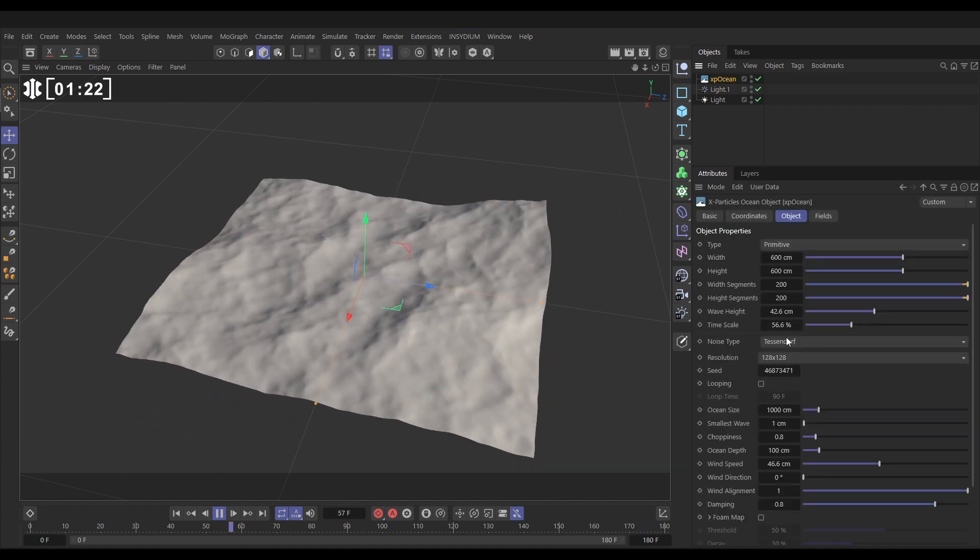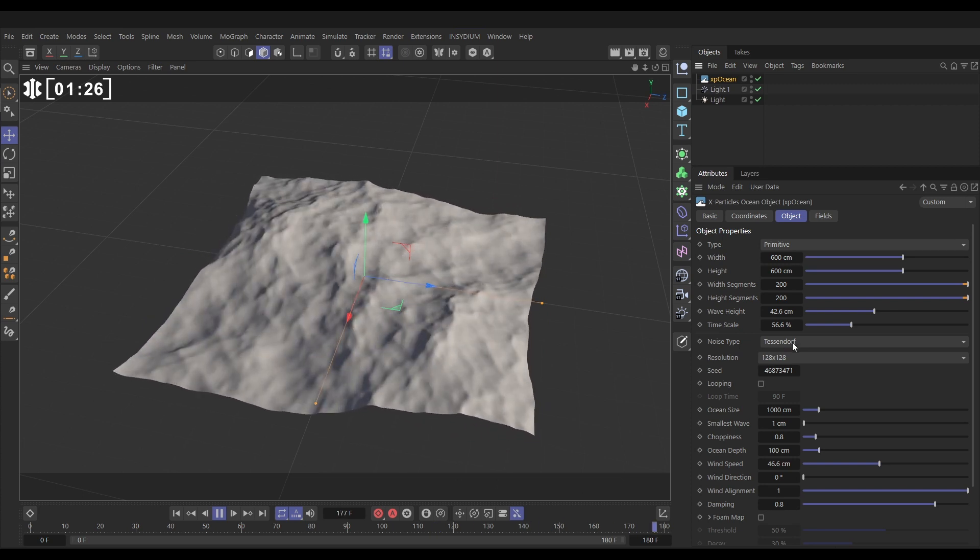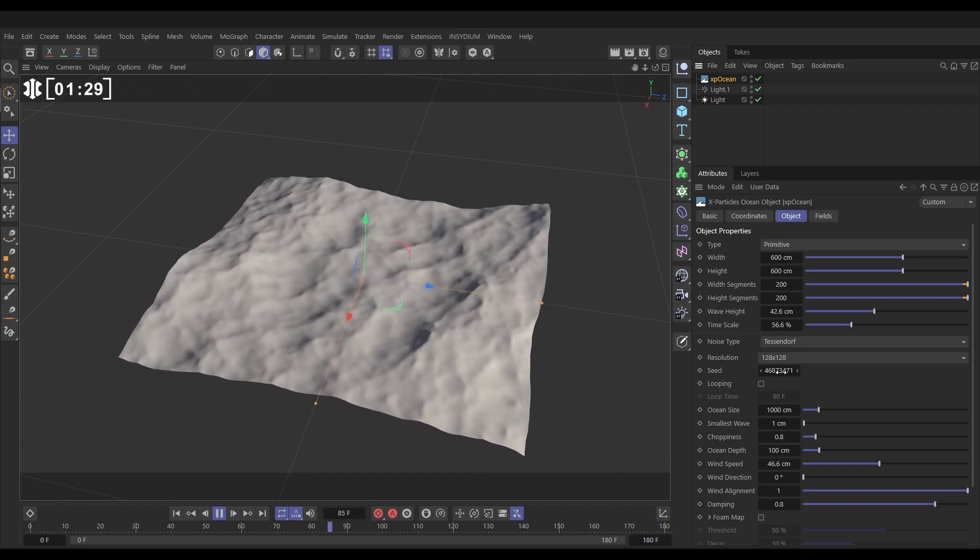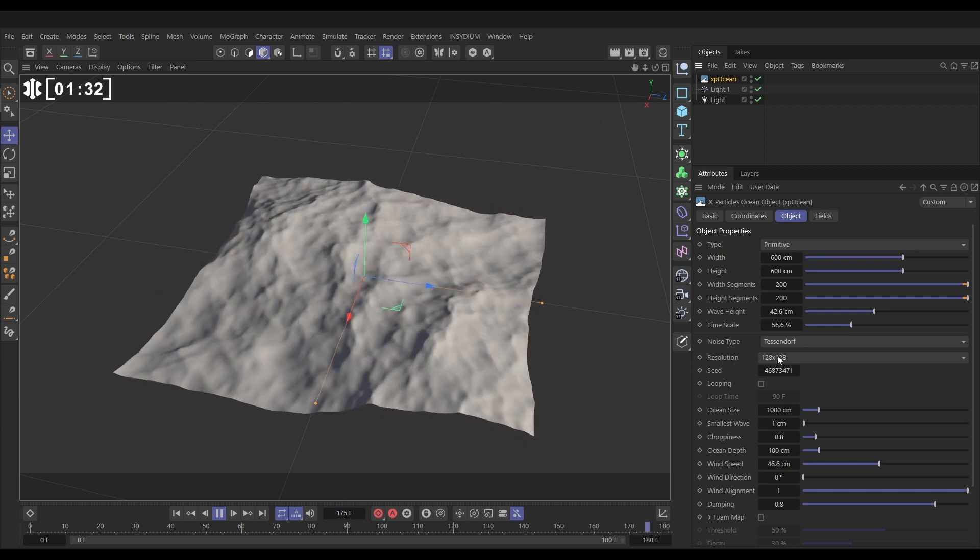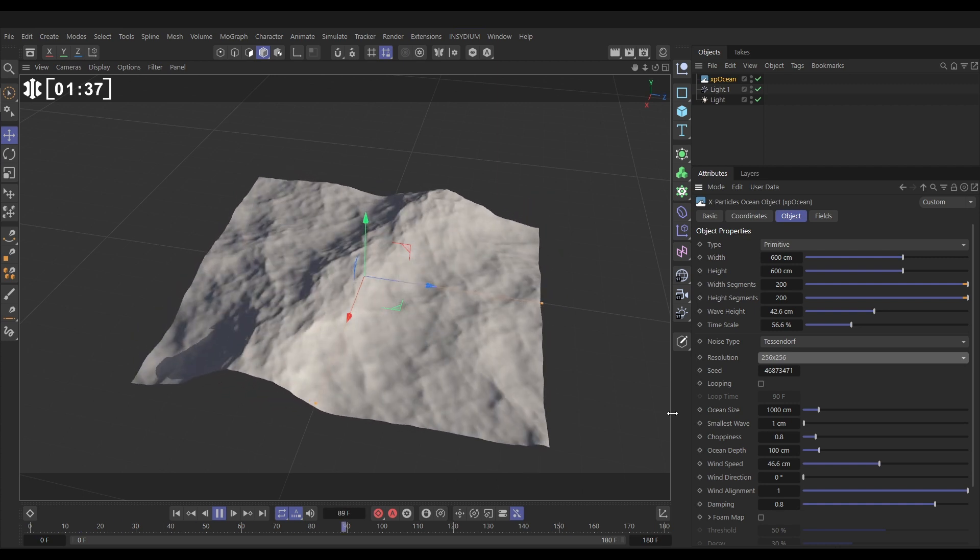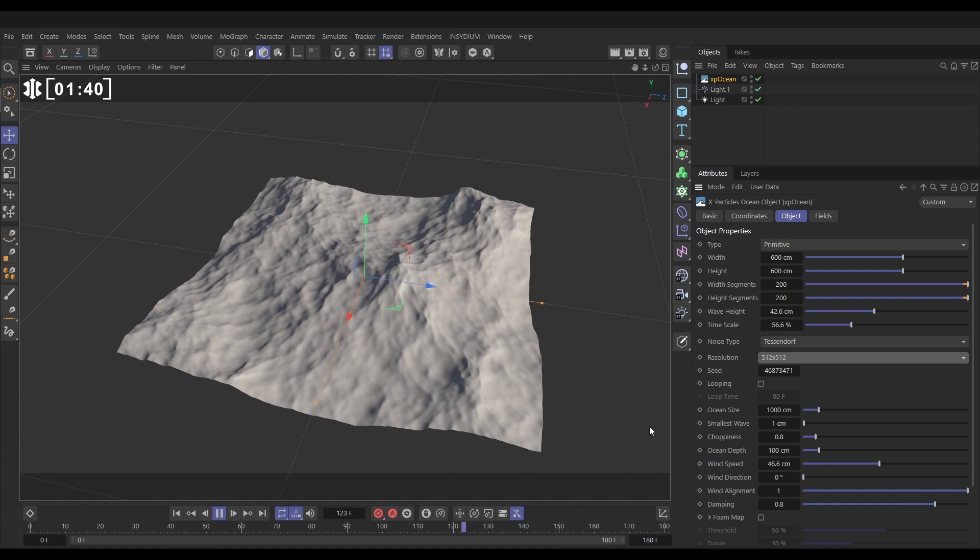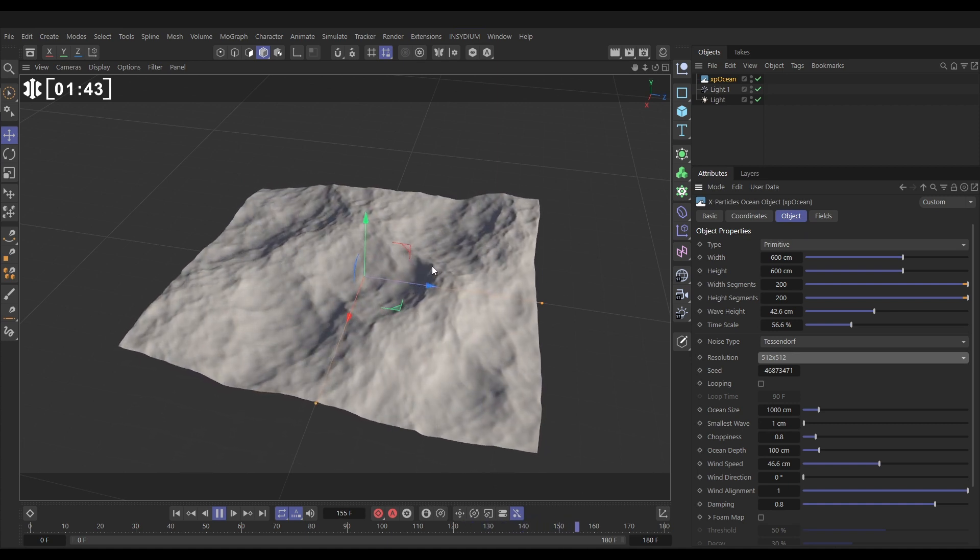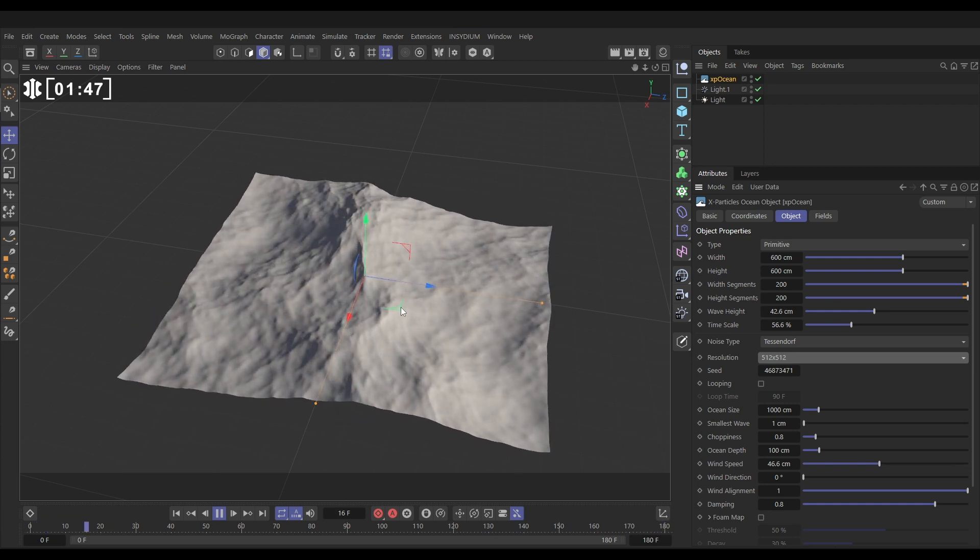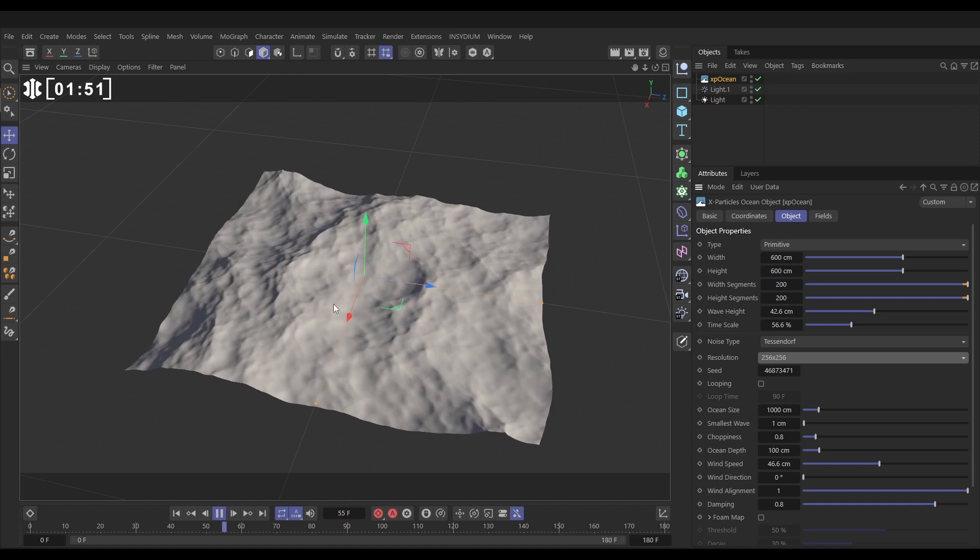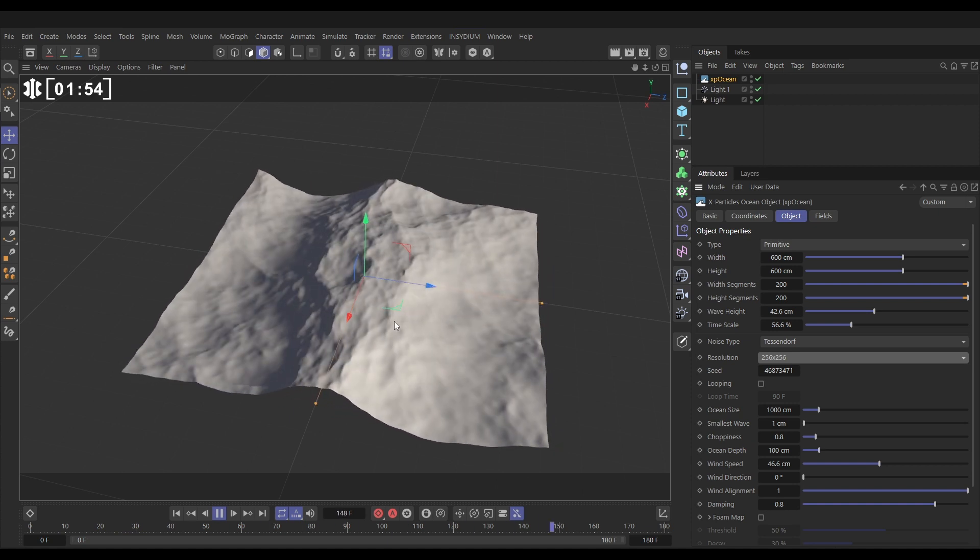And now what we can do, this is using a Tessendorf noise to generate these animated waves. We can increase the resolution of that underlying noise. Let's put it on say 256 and you're going to see more detail in that noise. Let's just exaggerate that. We'll put it on 512. We get even more detail but you can see that it considerably slows down our simulation, the playing in our viewport. So let's just put that down. You want a nice middle ground. 256 is giving us good detail but we're getting good playback as well.